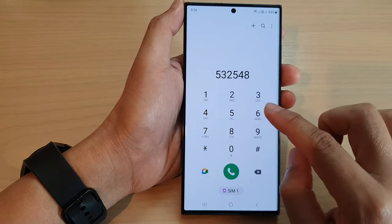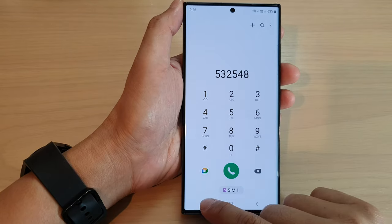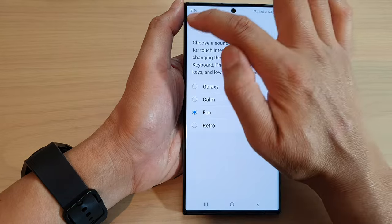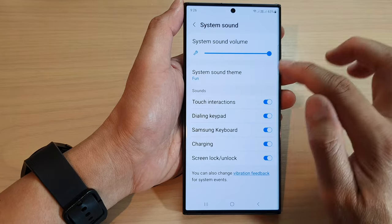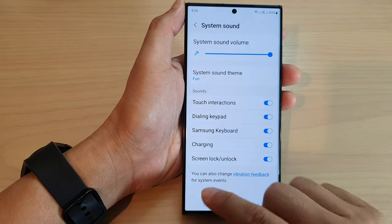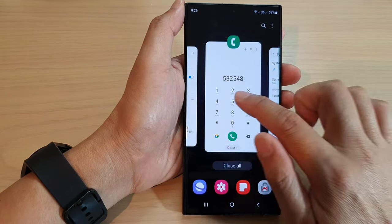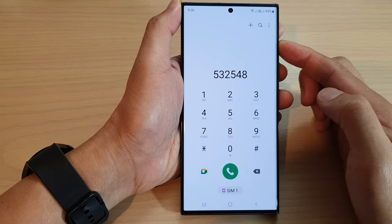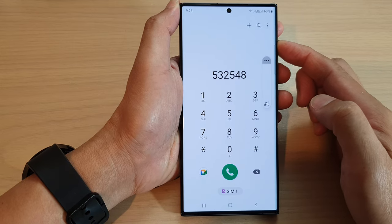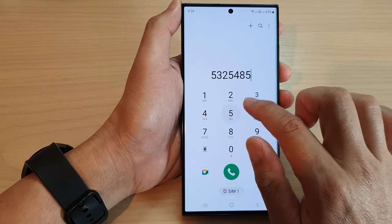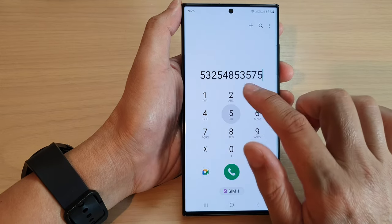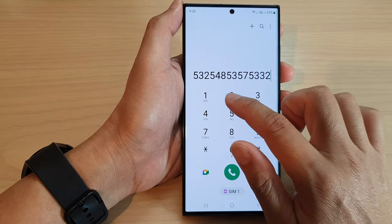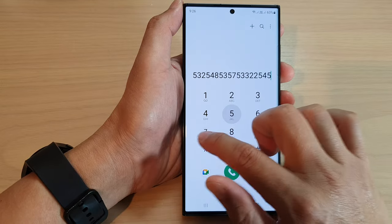Now it's supposed to change the sound, but you need to tap on the back key for the change to be applied. So now if I go back in here, you can hear the sound will be different — it makes kind of a duck quacky sound.